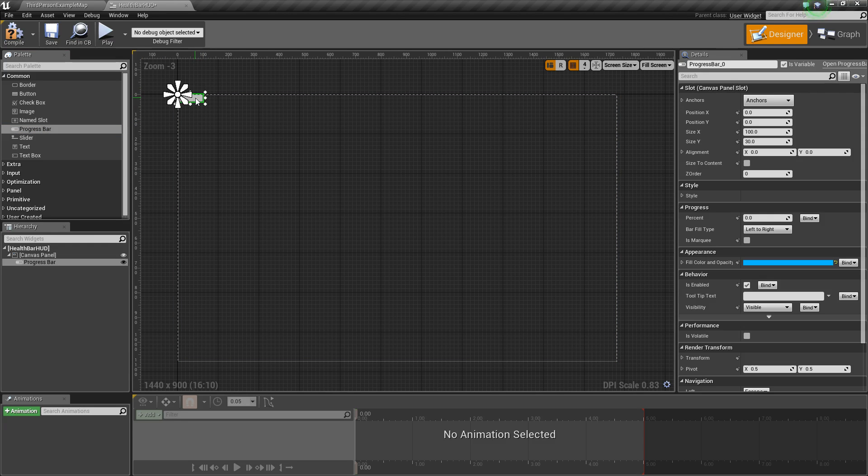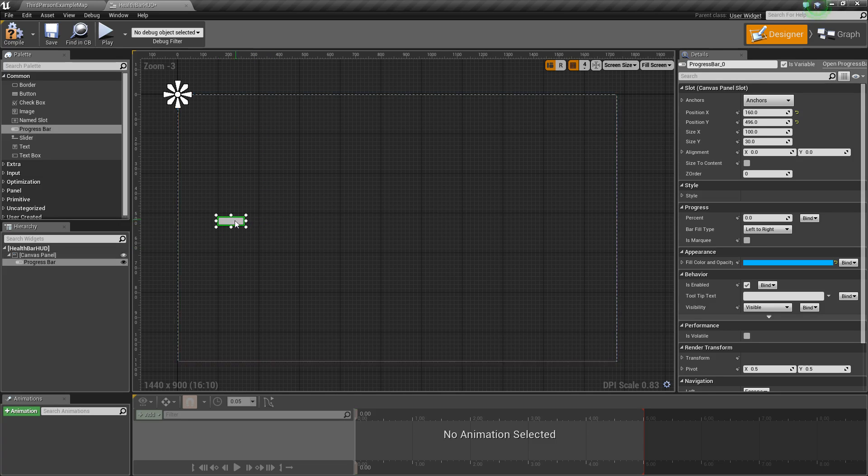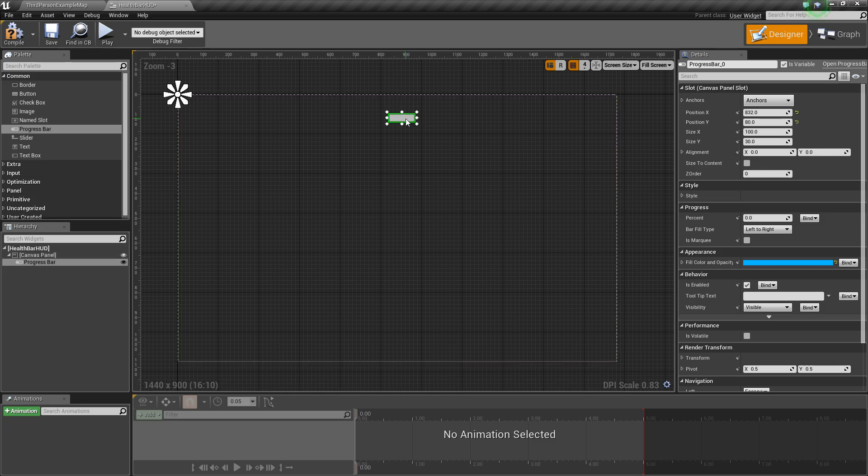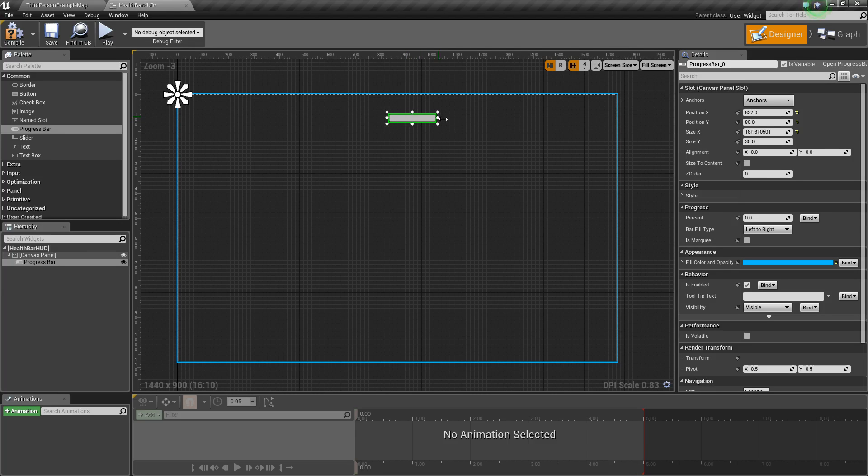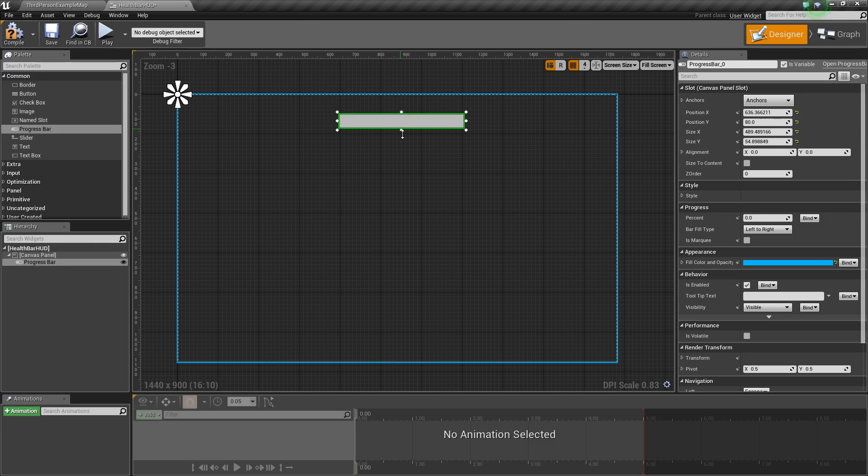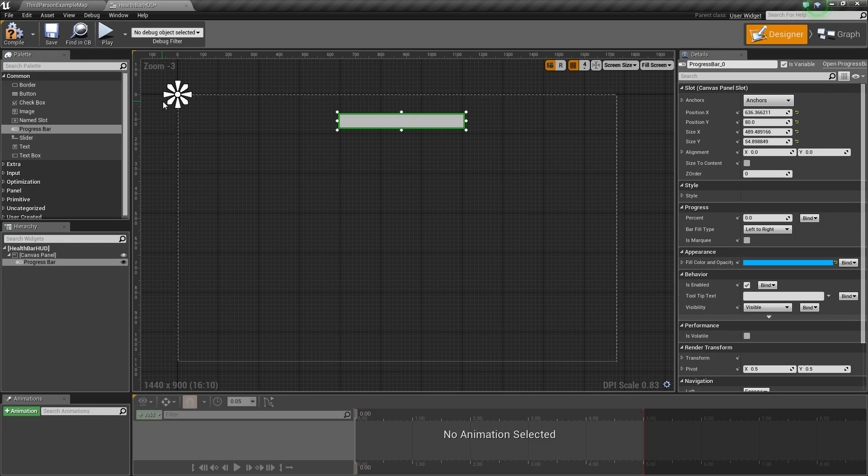So now we can click on it and we can drag it around to position it wherever we want. I'm going to put mine kind of in the center. And then I'll resize it a little bit by dragging these little, I don't know what those are called, just moving it.